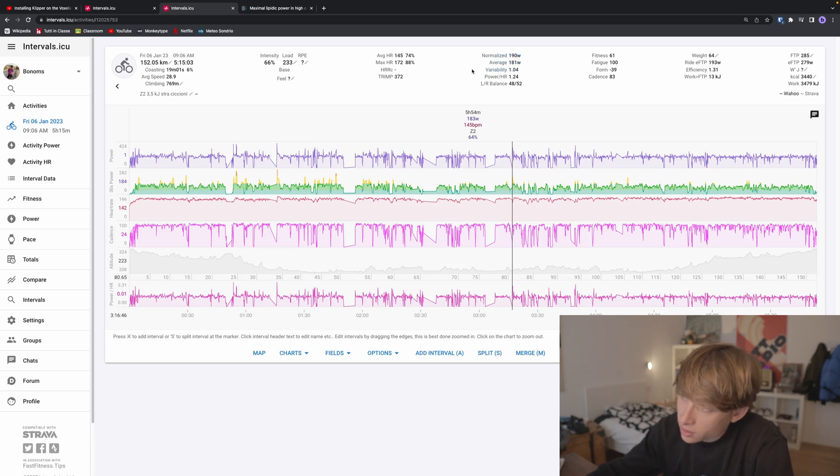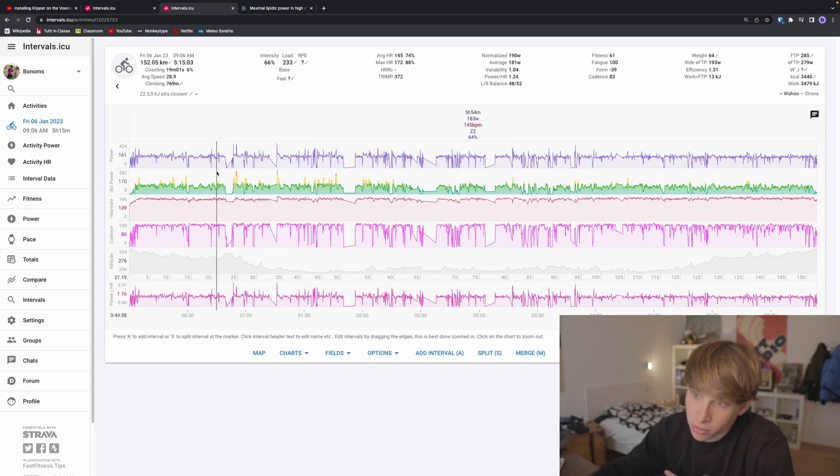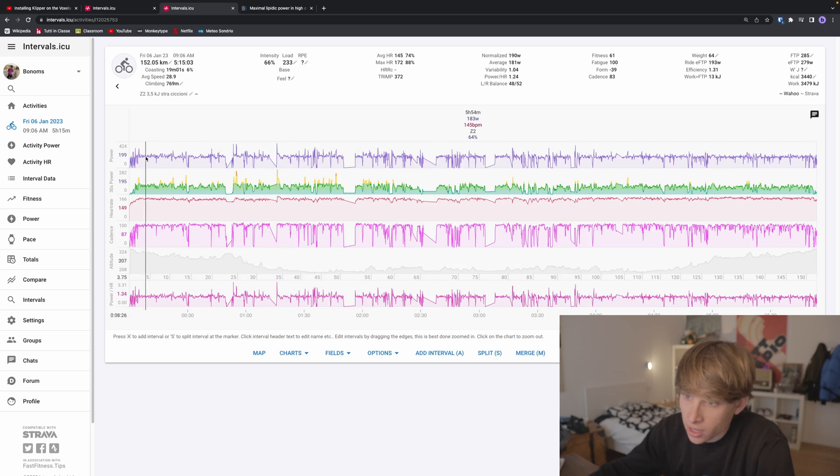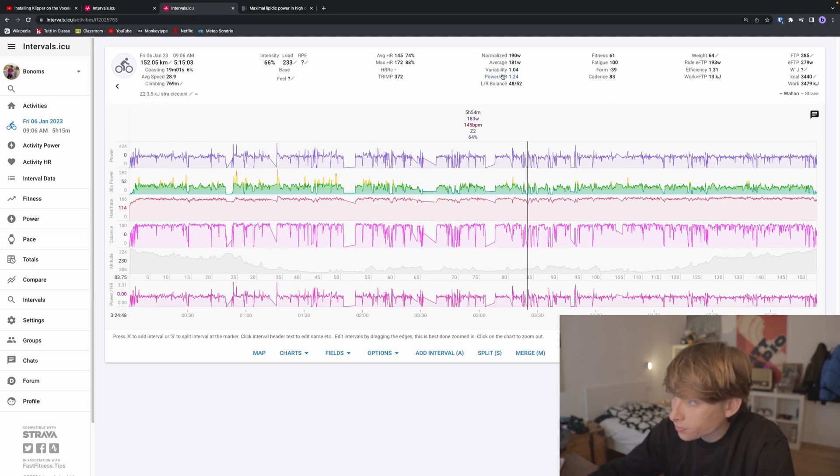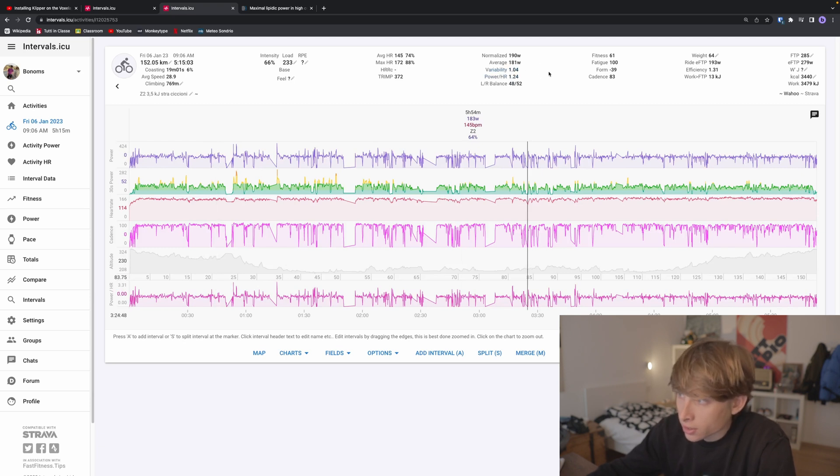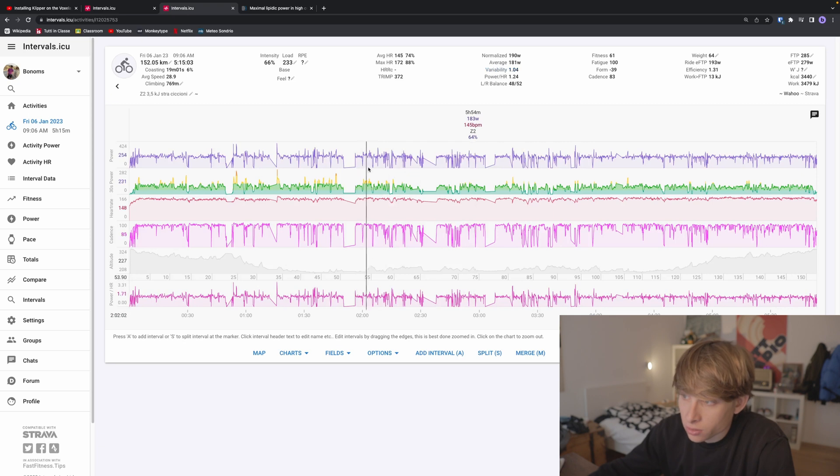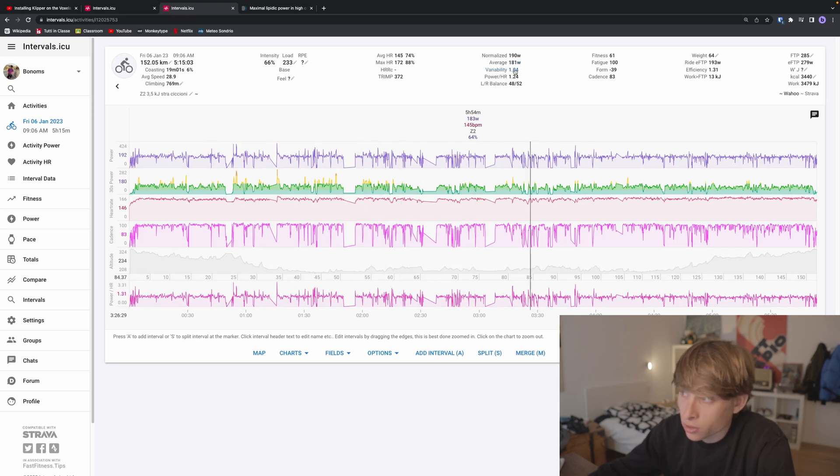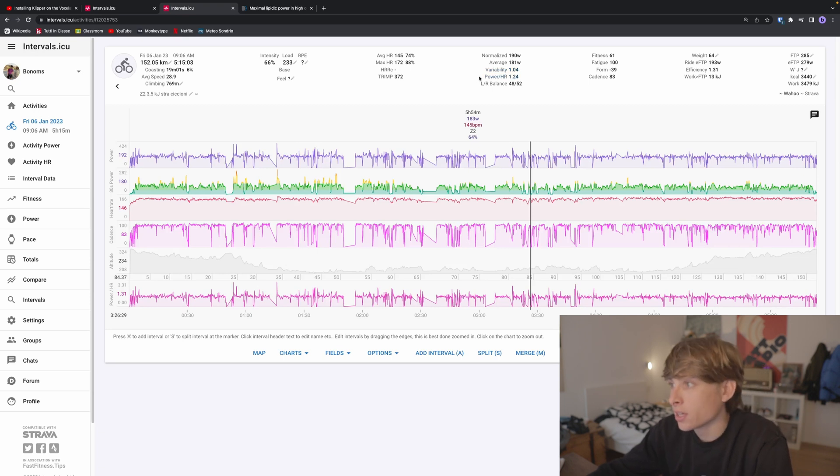Here you can see variability—it's how much your heart rate has changed during your ride. For example, this was a zone 2 ride and I wanted to maintain my heart rate as steady as possible, so it's a pretty low value. You want to do the same. This is a good indicator when you do endurance miles—you want to keep it as close as possible to one.